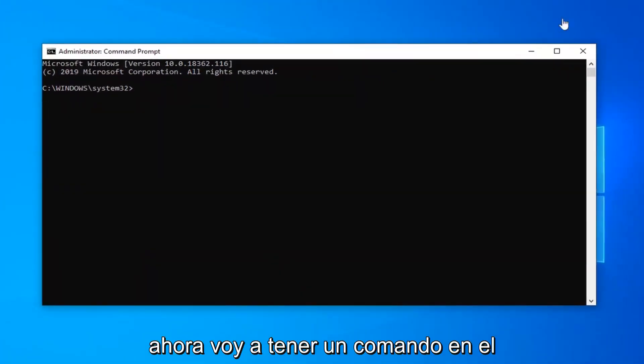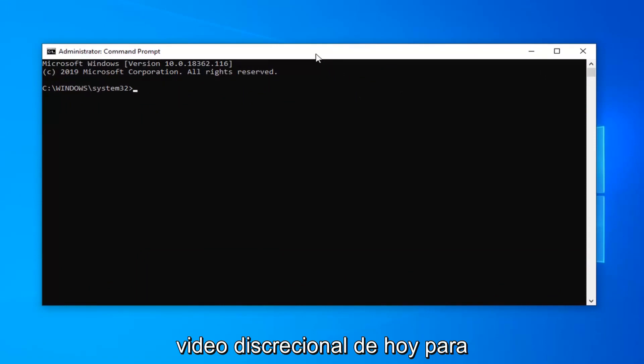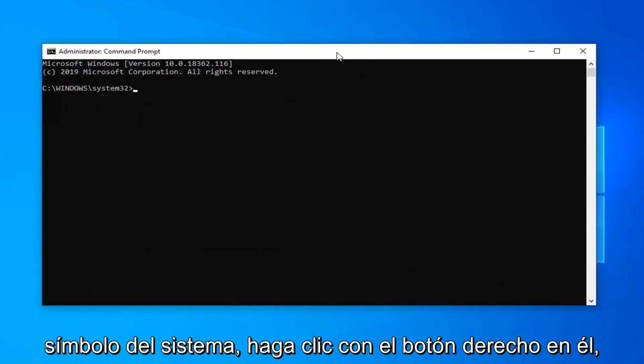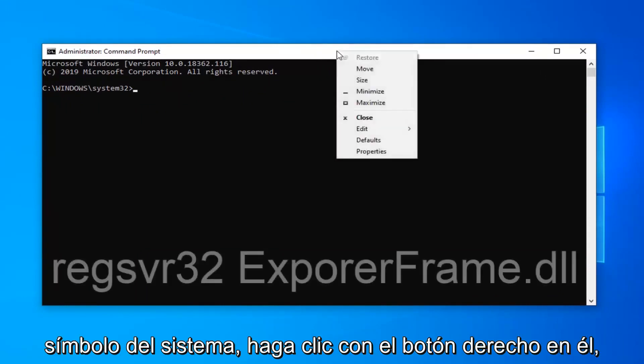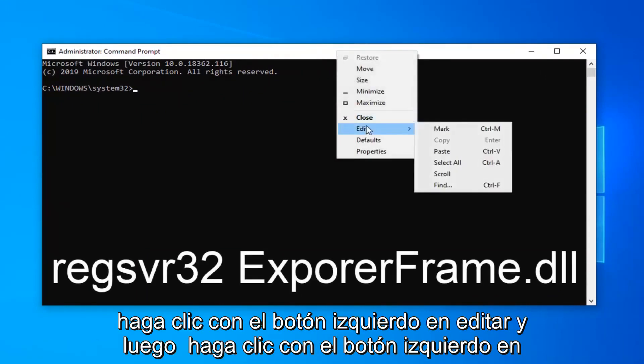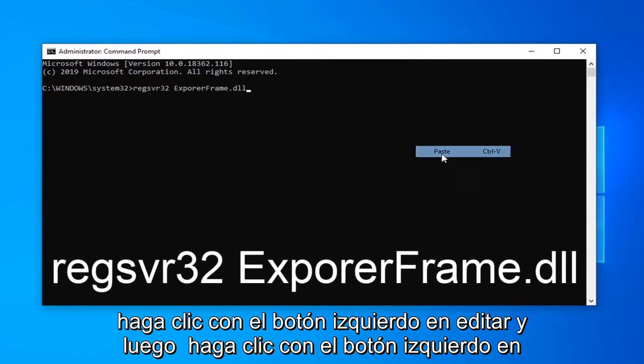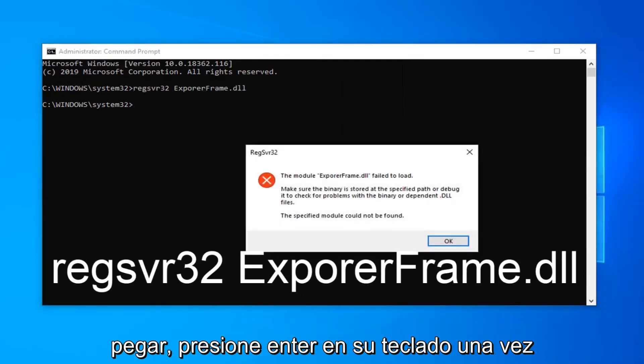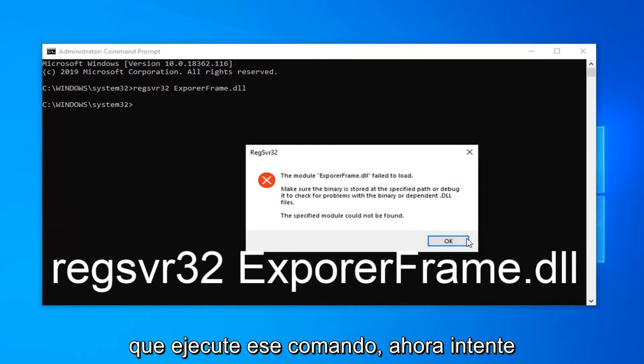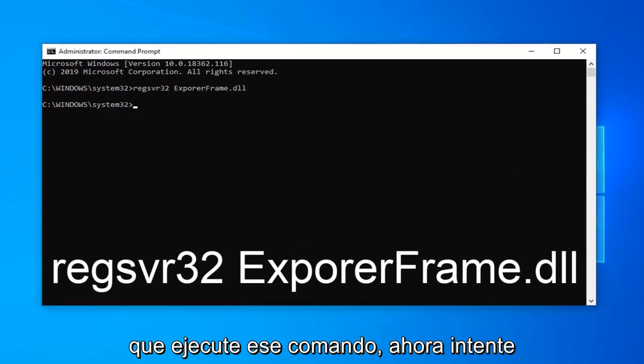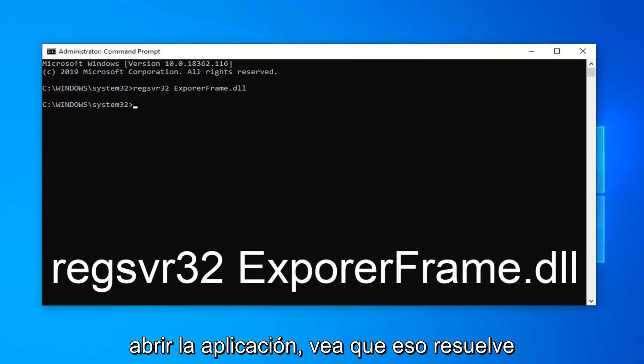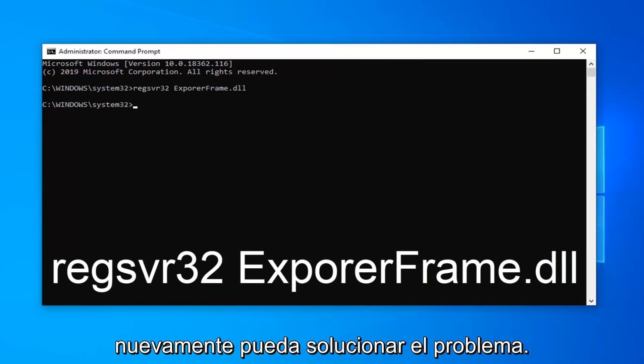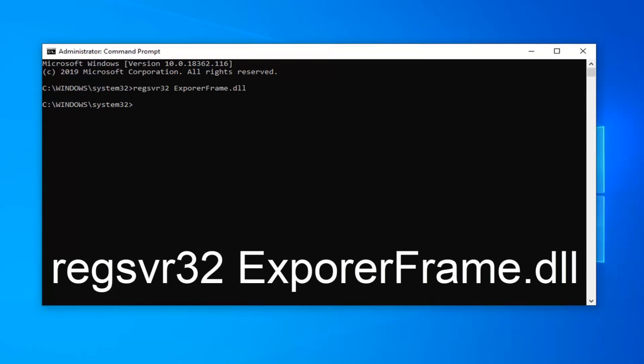Now I'm going to have a command in the description of my video. I want you guys to copy it and then go up to the top bar of the command prompt, right click on it, left click on edit and then left click on paste. Hit enter on your keyboard once you run that command. Now attempt to open up the application and see if that has resolved your problem. Hopefully that should have been able to fix the issue you were having.